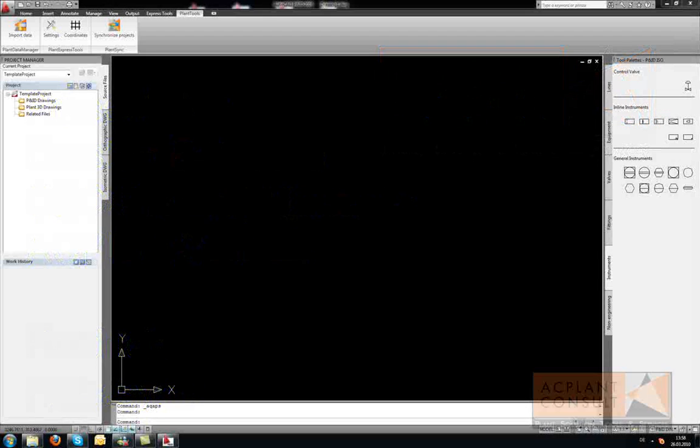Hi, my name is Carsten Beinecke. I am the CEO of AC Plant Consult. In this video I show you PlanSync, one of our plan tools.